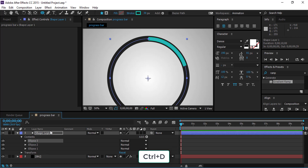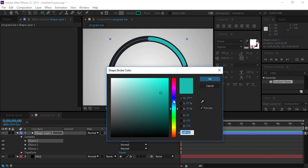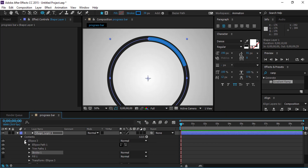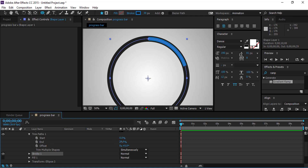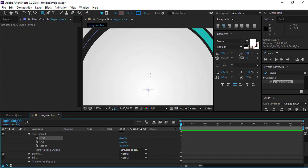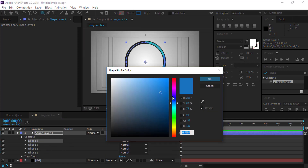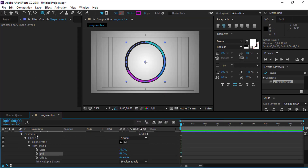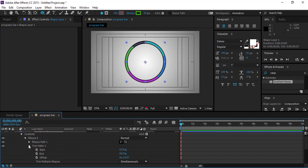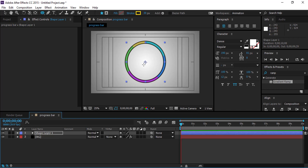Again, duplicate the ellipse and use the same procedure to trim the path. Add 3 more color paths to complete the color circle. Then minimize the shape layer.